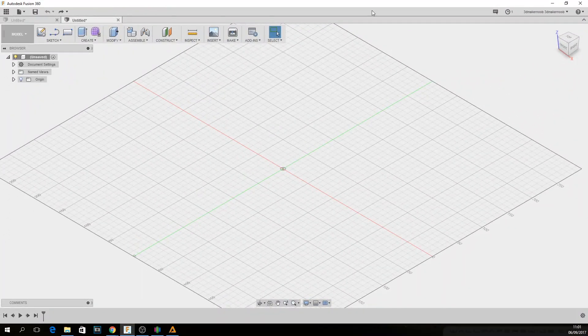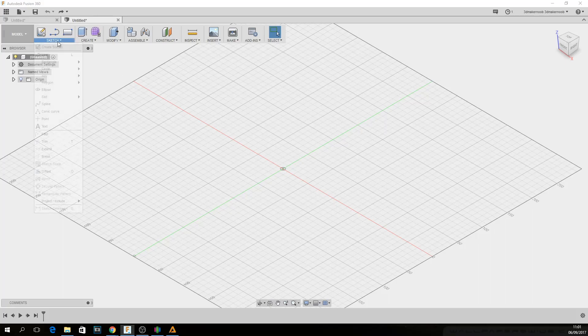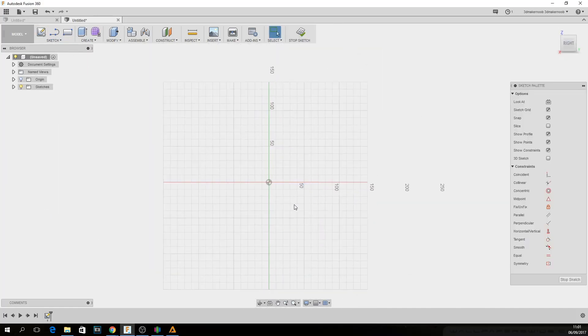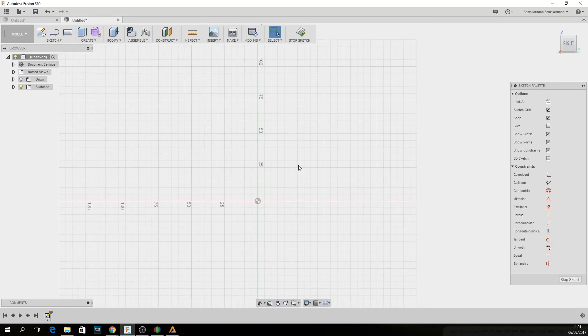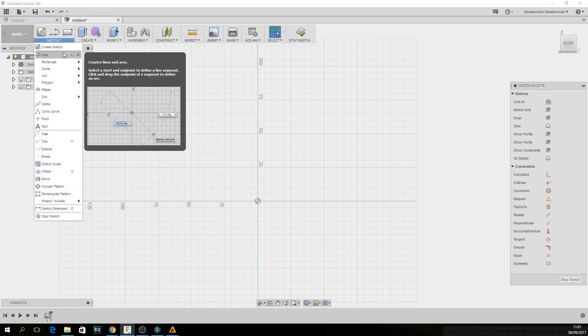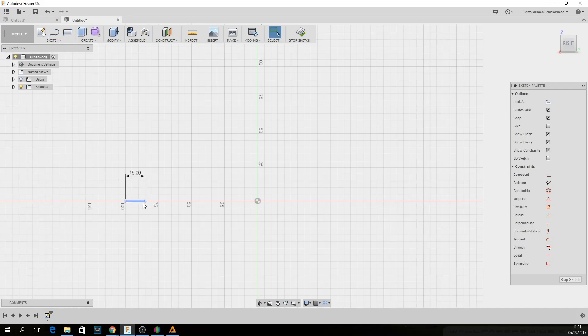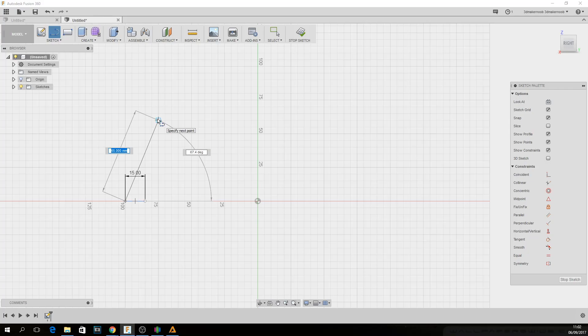So first thing we're going to do is obviously open Fusion 360 and we're going to create a sketch. And I think the easiest way for me to do this is start by designing the side rather than start from the bottom and work my way up. So I will create a sketch that will represent one of the sides of the model and take it from there. So the first thing we're going to do is create a line. And we already said that the deck width is about 15mm when it's slanting. So we'll start from there.